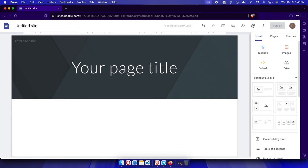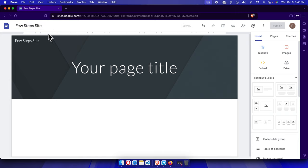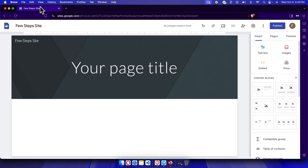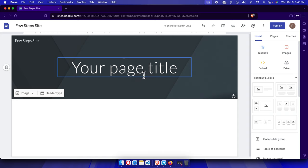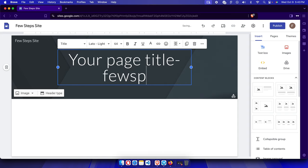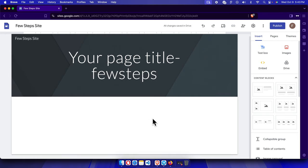First, type your site name — for example, I'm naming mine 'Few Steps Site,' which is easy to understand and remember. Once you modify the site name, the Publish button becomes available. You can also type the page title of the website, such as 'Few Steps,' and then add all your content.